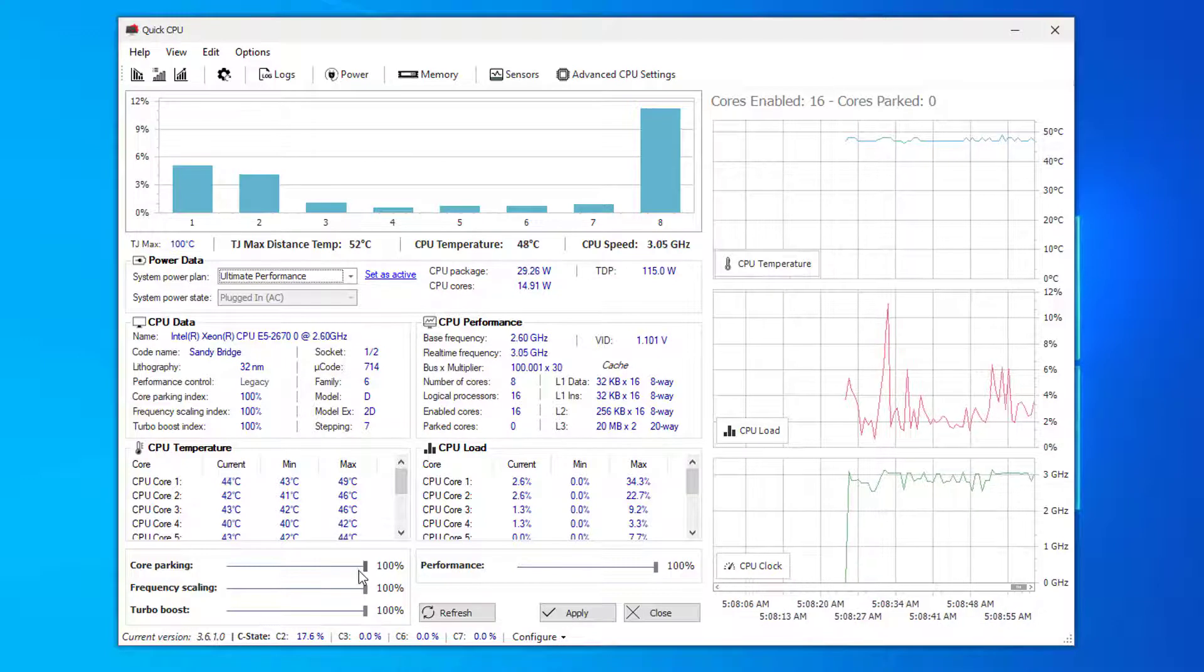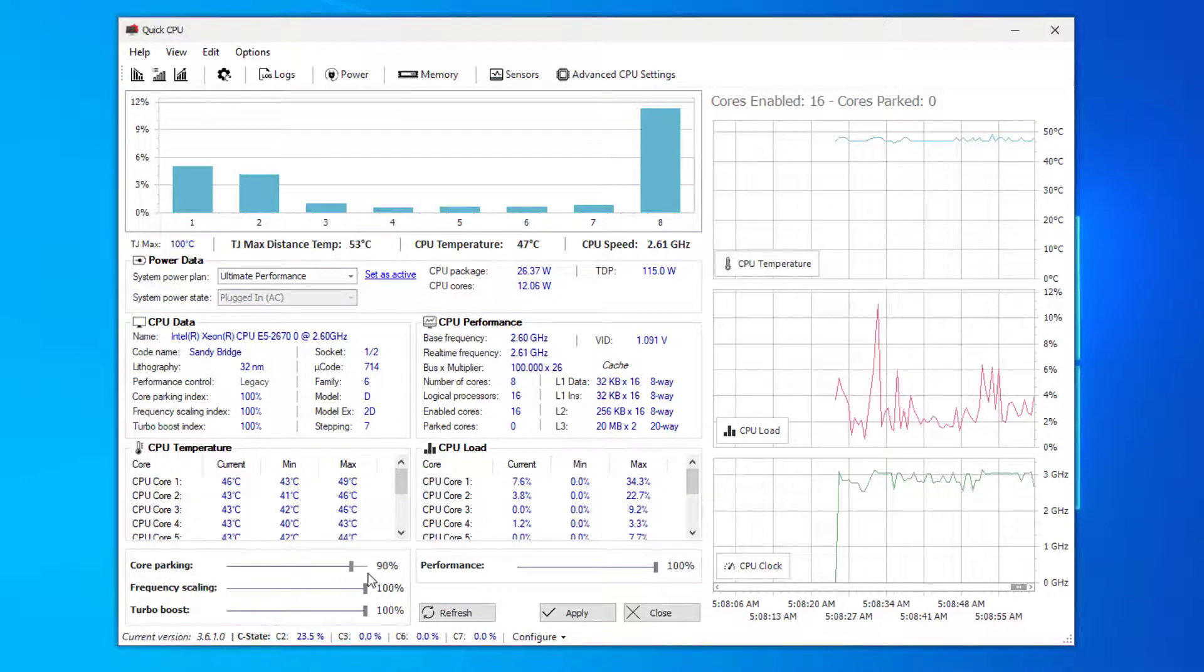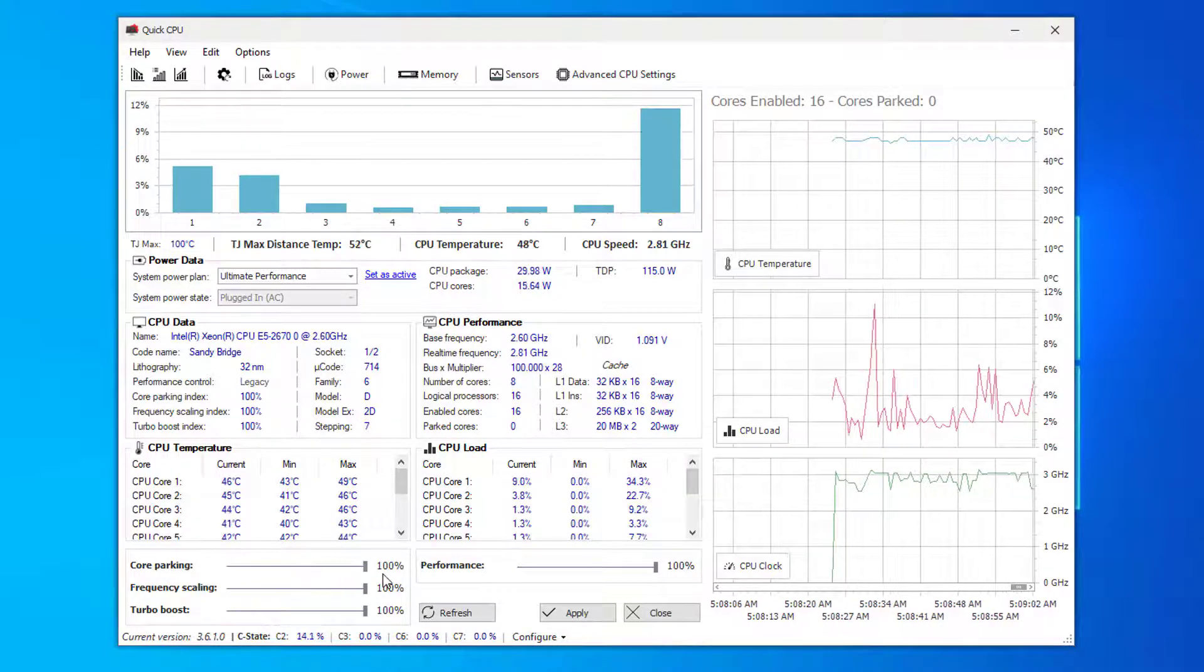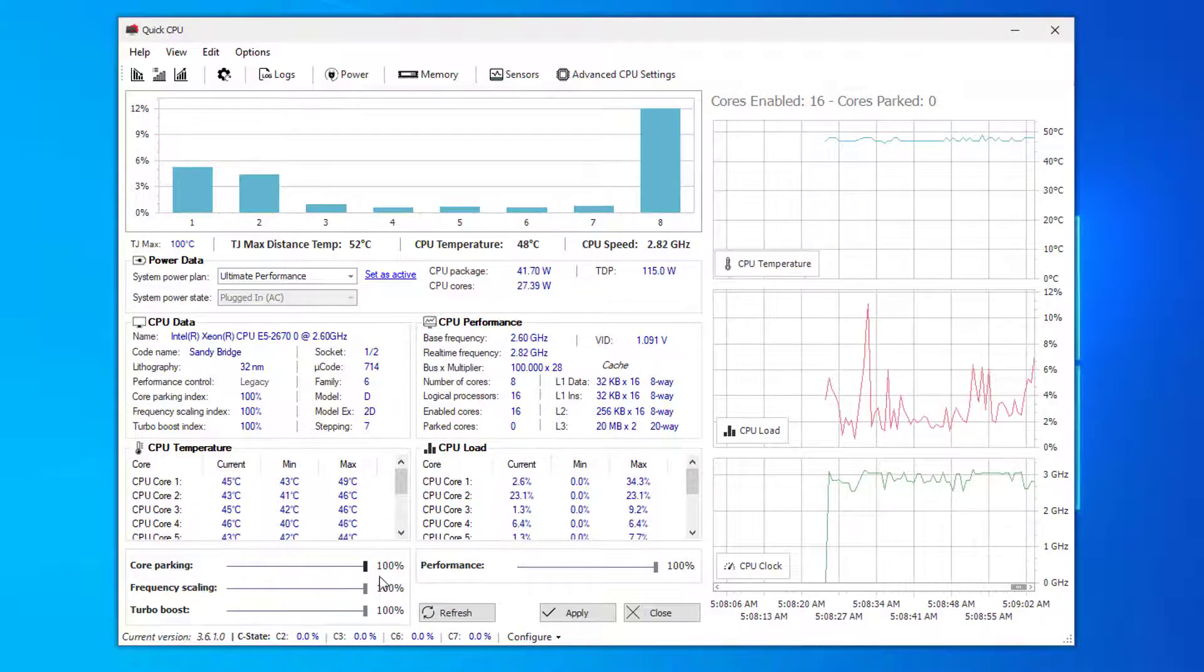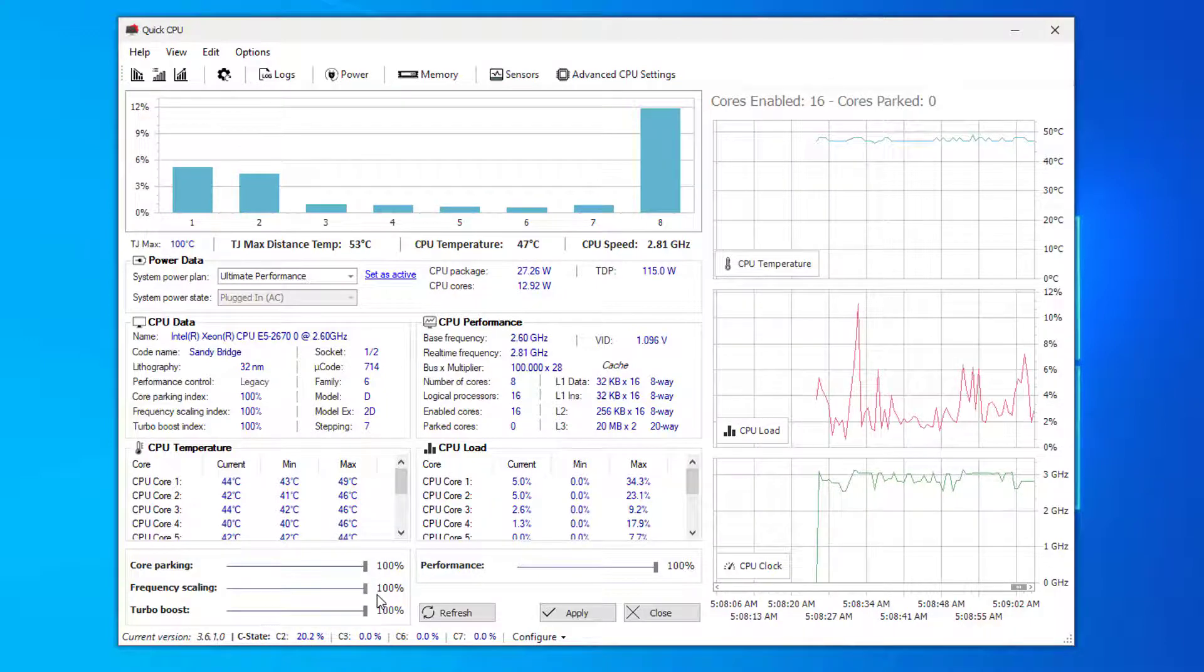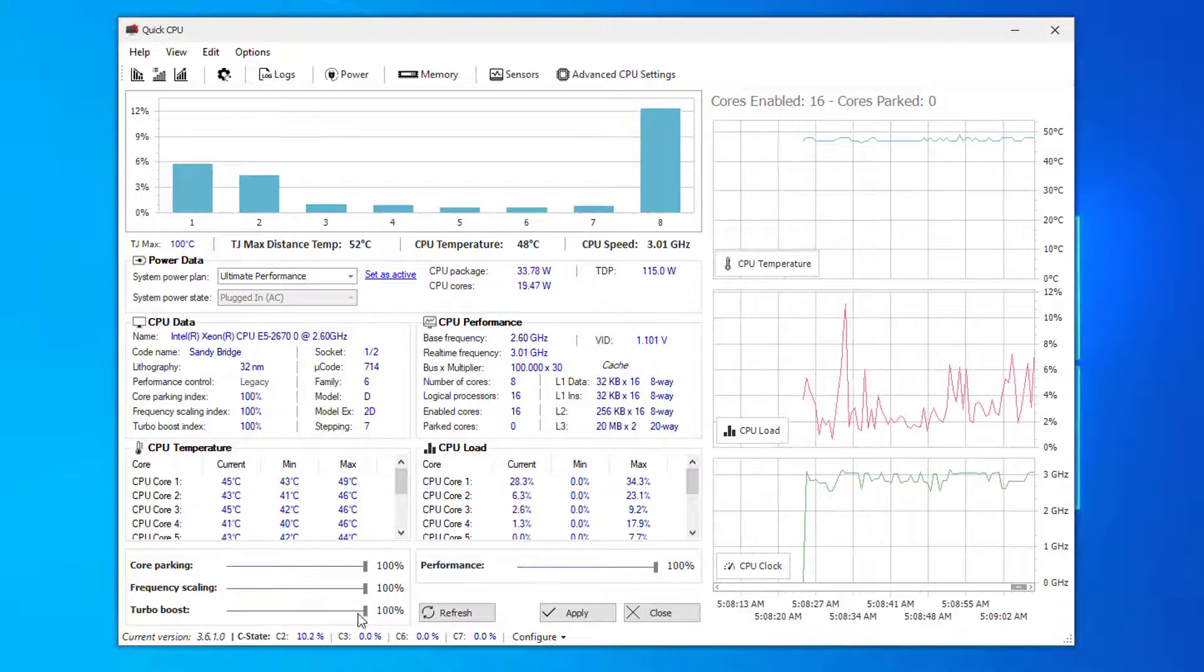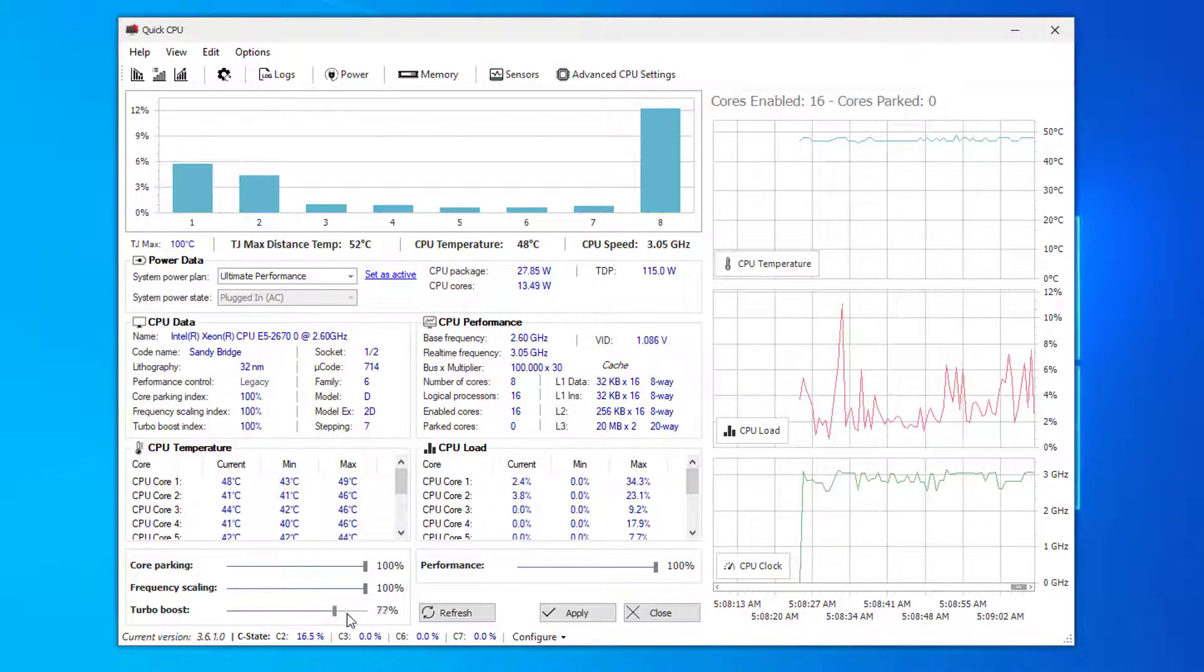Then go to Core Parking Index and slide up all the way to 100%. Usually it might be at 41%, but since we're trying to optimize for gaming just go to 100%.